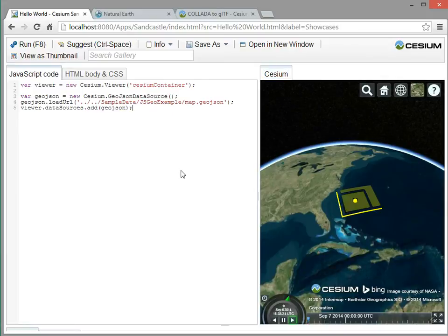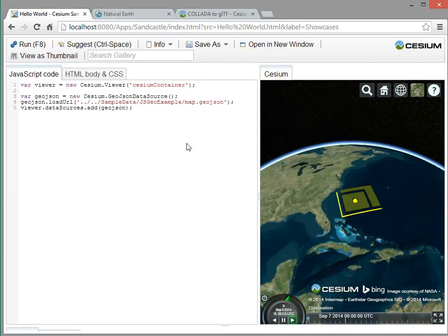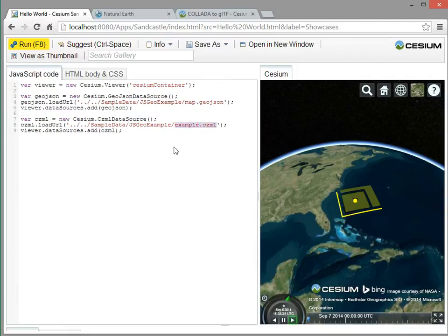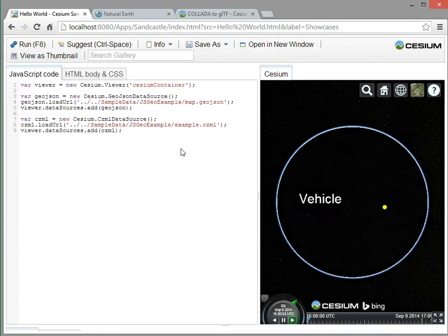Okay. So next up, I want to load a CZML file. So again, I'm going to copy and paste a few lines of code. And here I have an existing CZML file that we'll open in a second. Example.CZML. And this code looks very similar to the GeoJSON code, only I'm using the CZML data source instead of GeoJSON. So I'll hit F8.